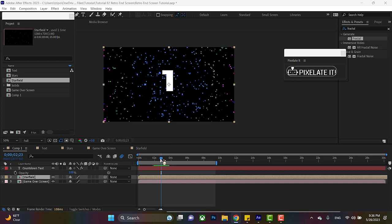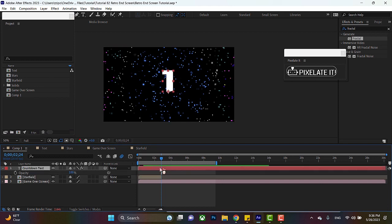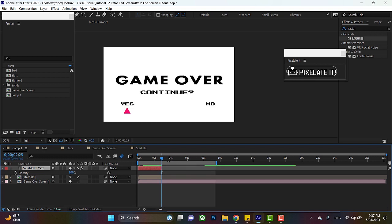Now in the main comp, you're going to want to move your playhead over to about like two seconds, three seconds in. Click your starfield comp and hit alt or option key right bracket. So you can see that trims it. Same thing for the countdown text. Reason being, once the animation keeps going, it'll automatically go over to the game over screen because that's the bottom of the layer stack.